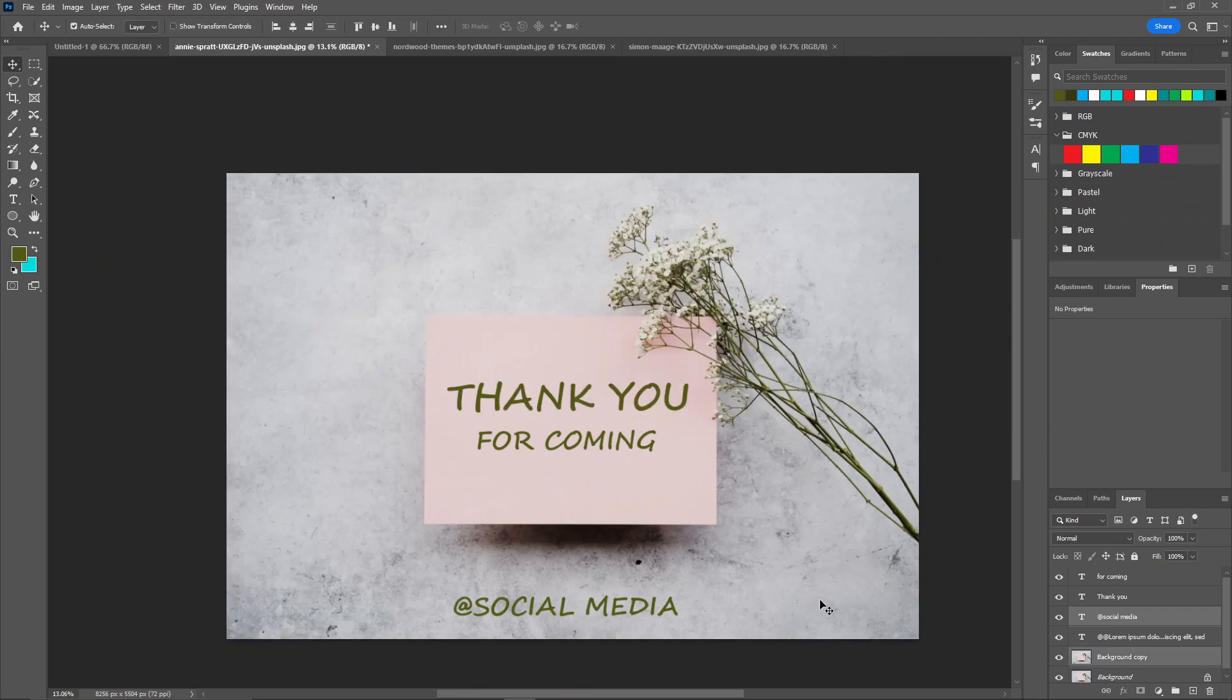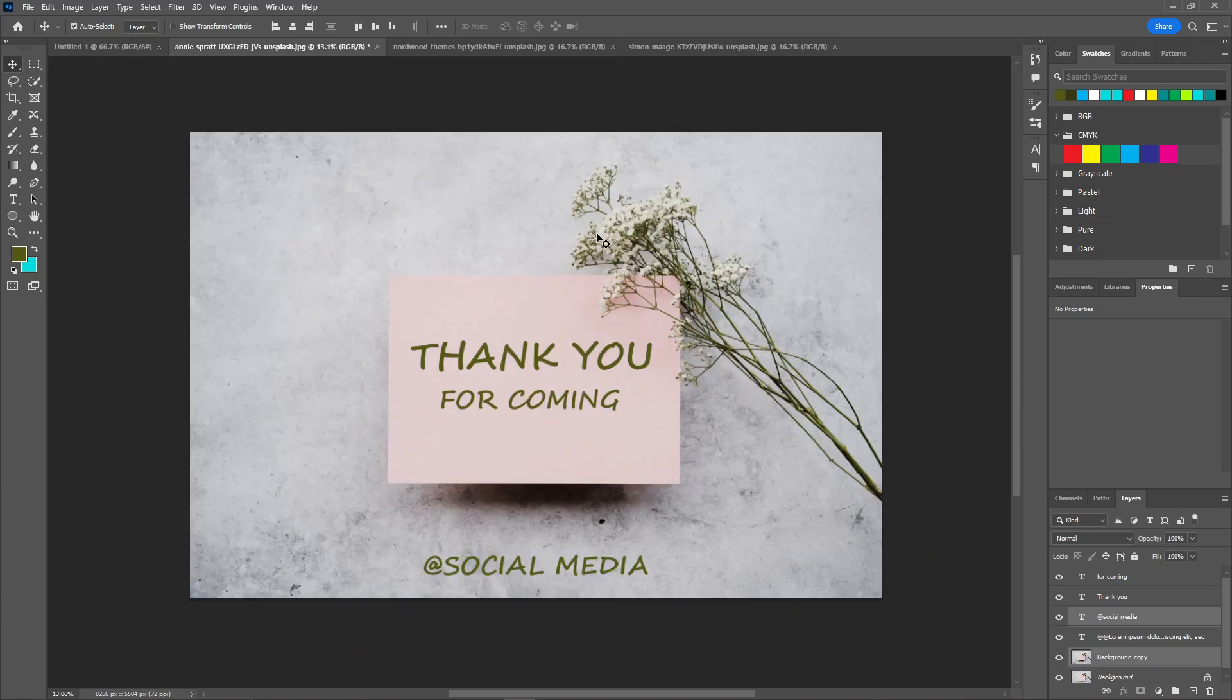You can align with this background layer. And there you go. Here's the first example of how you can create a thank you post.